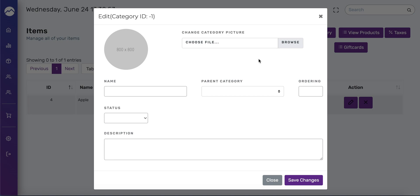So let's call this category breakfast. Type that in, breakfast, and I'm going to press save changes.